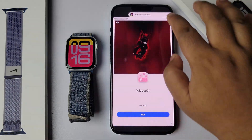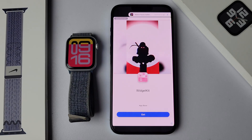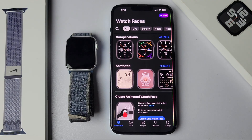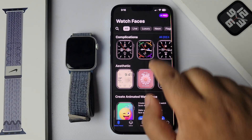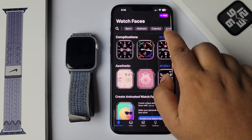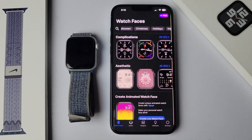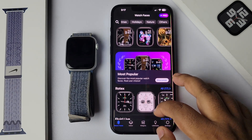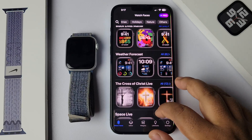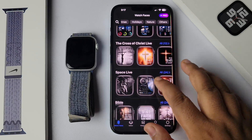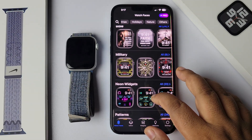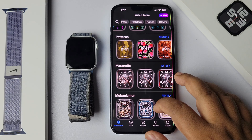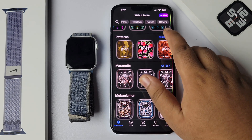You'll need to watch an ad to use this app. Here you will find lots of categories for watch faces. You can scroll down to load watch faces. Let's select a category — for example, Patterns.